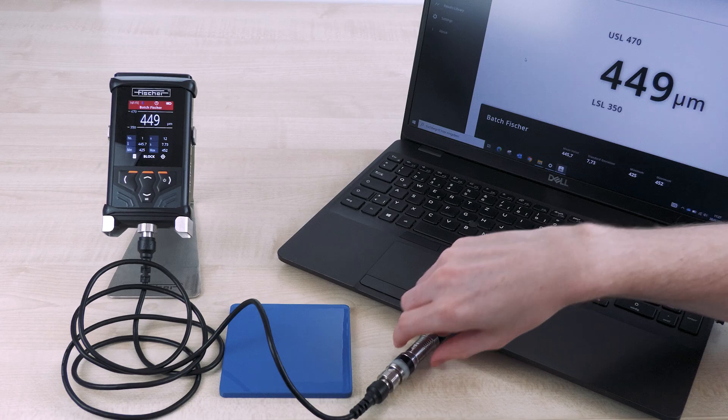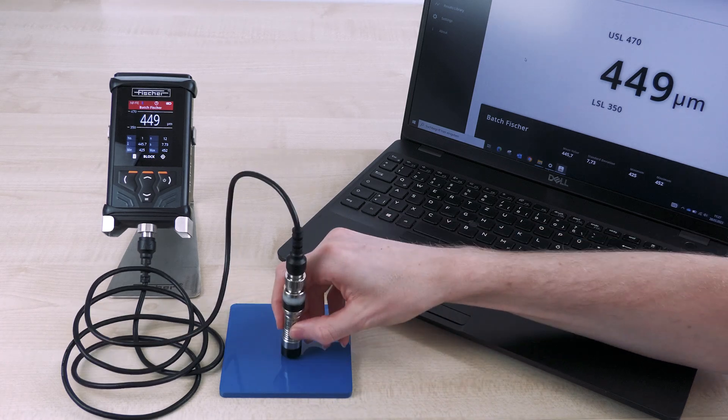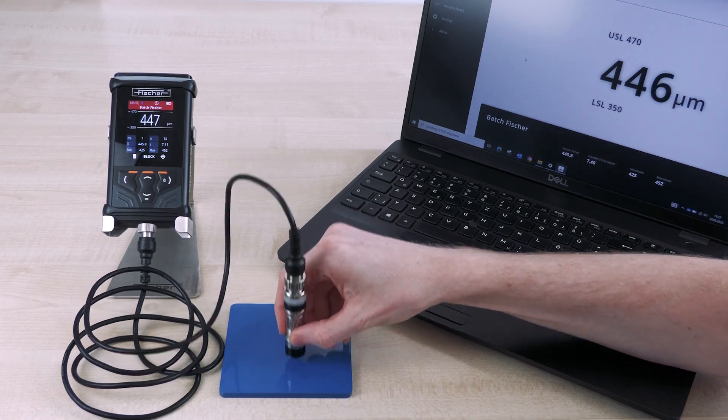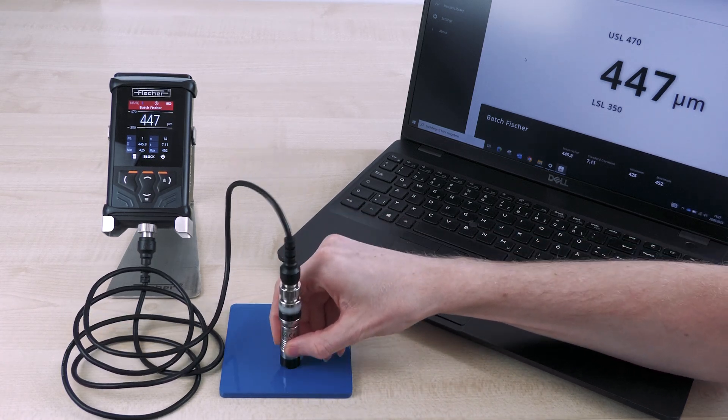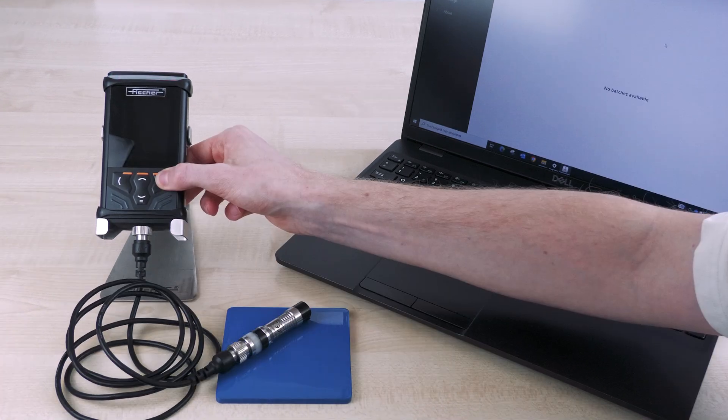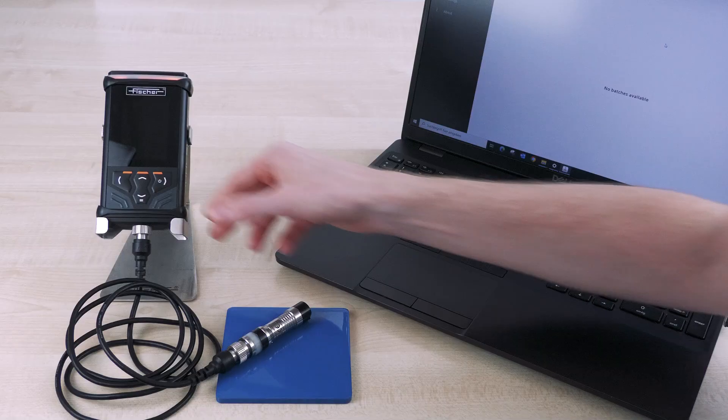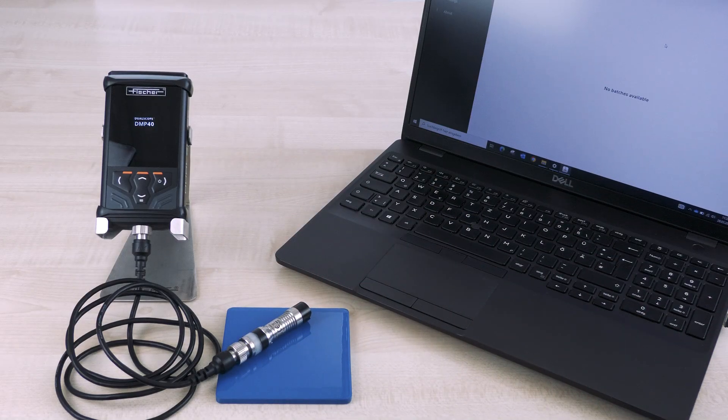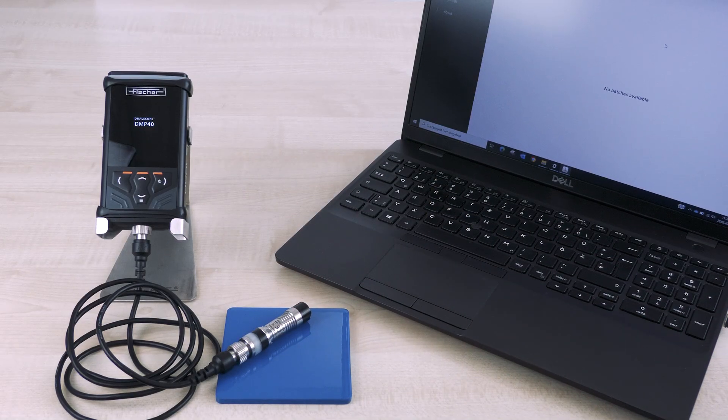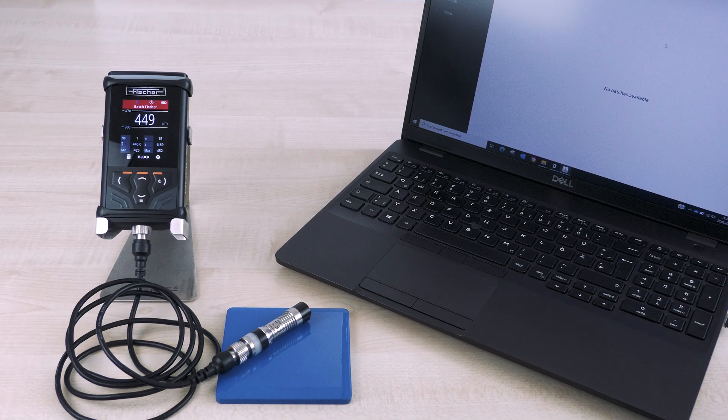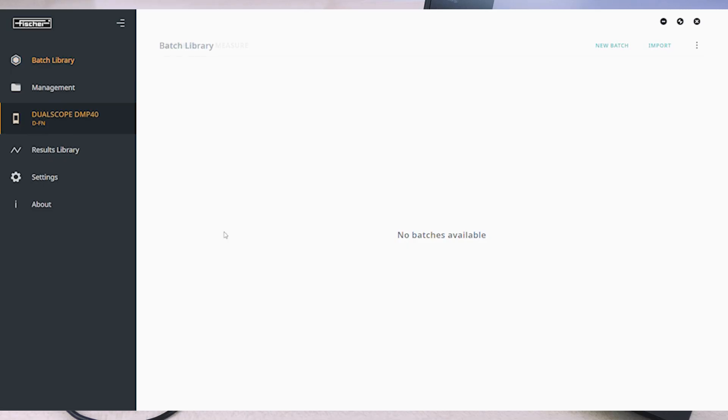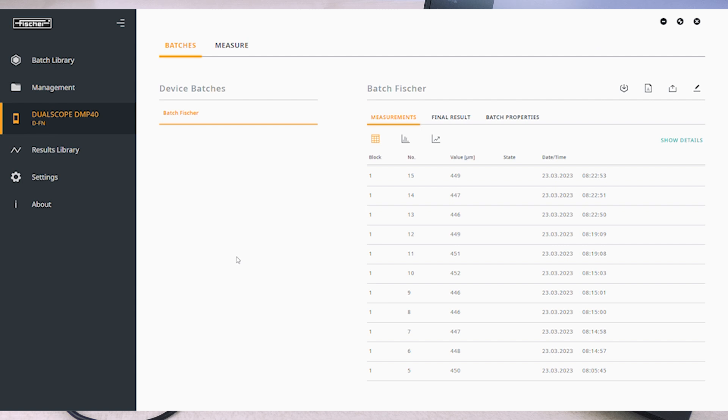Transferring the measured values from your DMP device to PhysX-T software is child's play. If the device is already connected to the software during measurement, the transfer takes place in real-time. If the DMP device is connected to the software afterwards, the data is transferred immediately after the device is recognized.